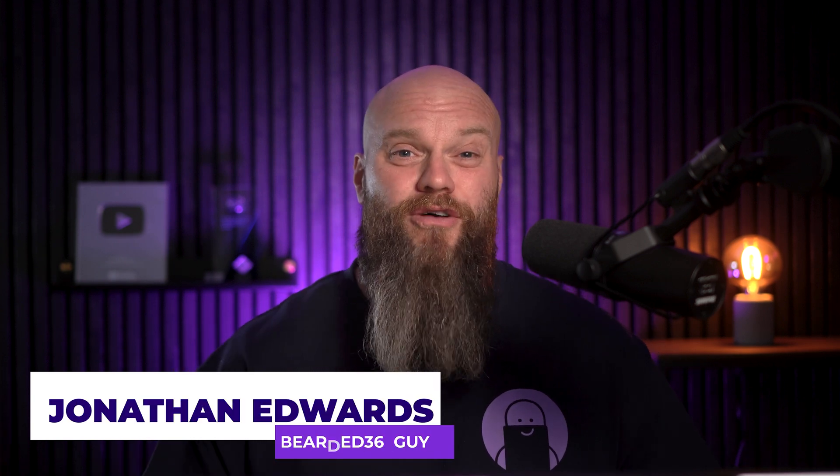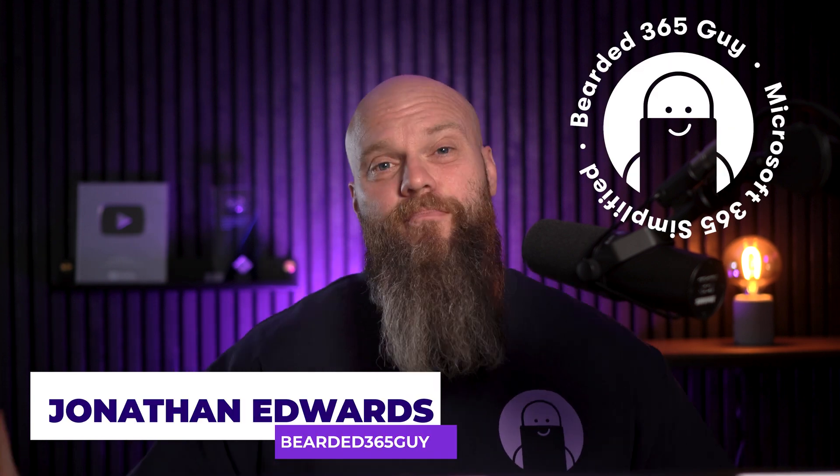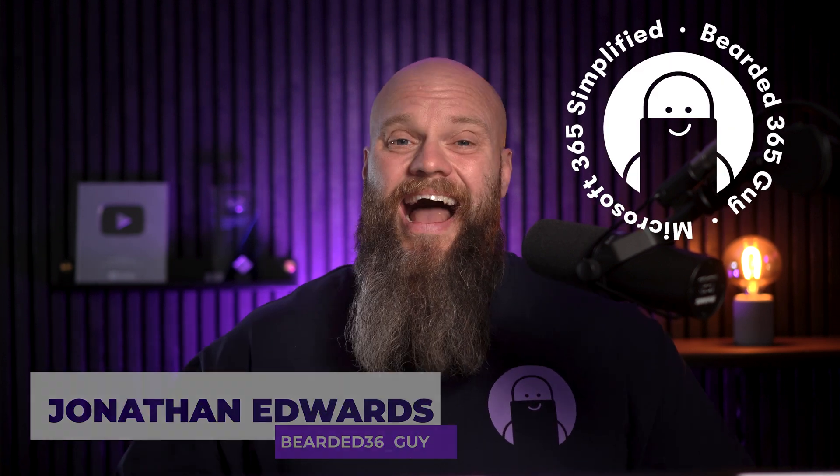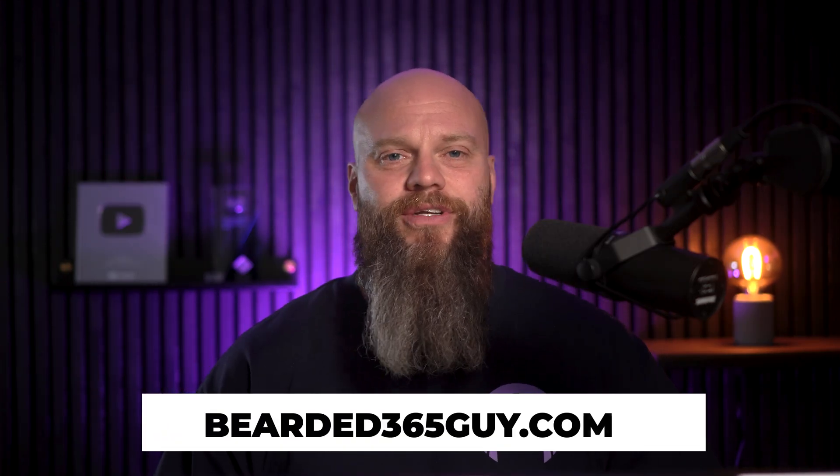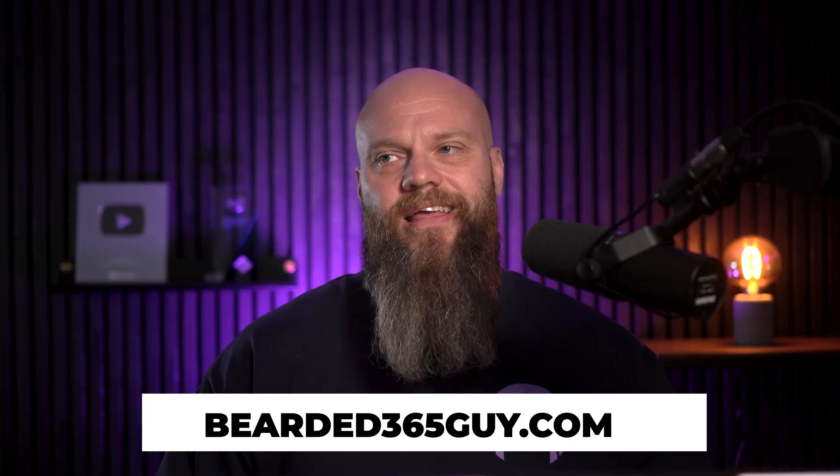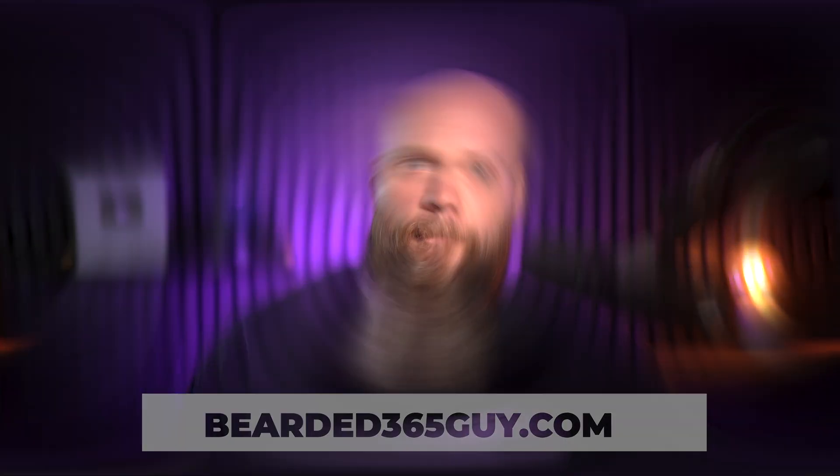But before we begin, just a quick intro as always. My name is Jonathan Edwards, also known as the Bearded 365 Guy. I help businesses all over the world with their Microsoft 365. You can find more information at bearded365guy.com.